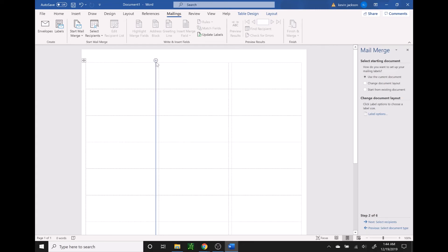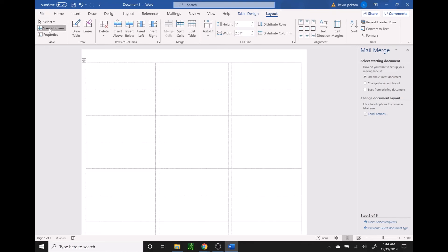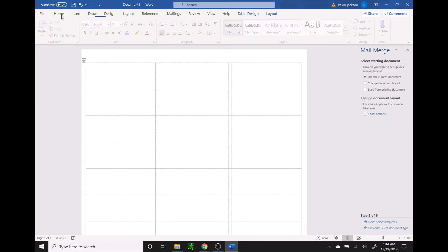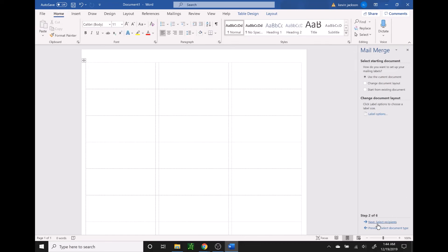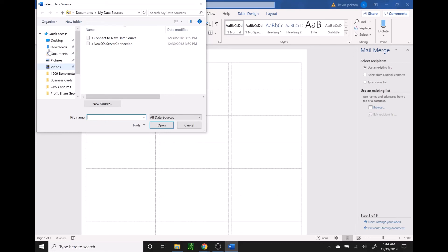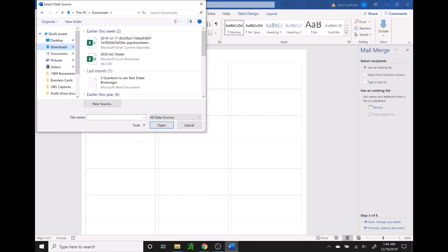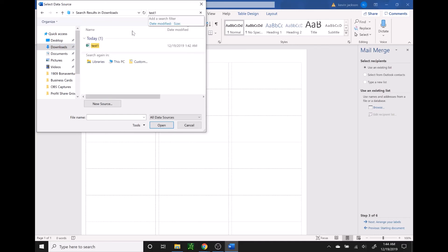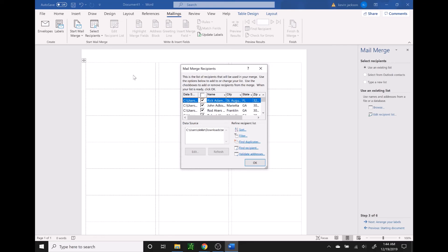Now if you don't see the grid here, you can find that by going to layout and then toggling on view grid lines on the left side. Then we're going to go back to the right side and click on next. This is where we're going to pull in the Excel sheet. You're going to do use an existing list and then go down to browse, find that Excel sheet that you just saved, and it's going to pull up a box with all of your recipients. If you wanted to get rid of anyone you could uncheck them here, then press OK.